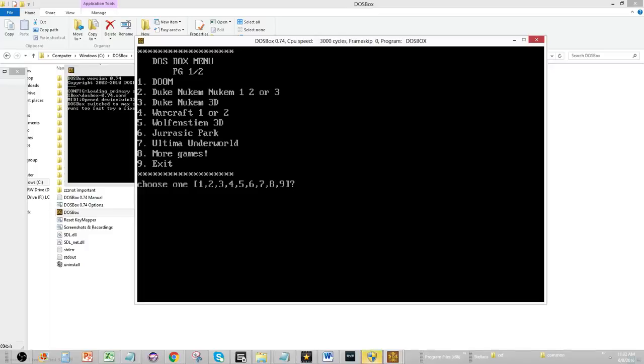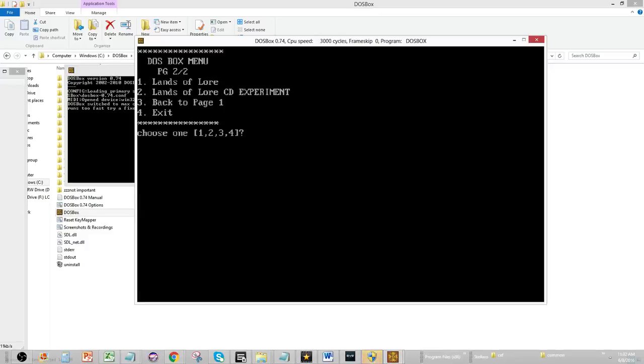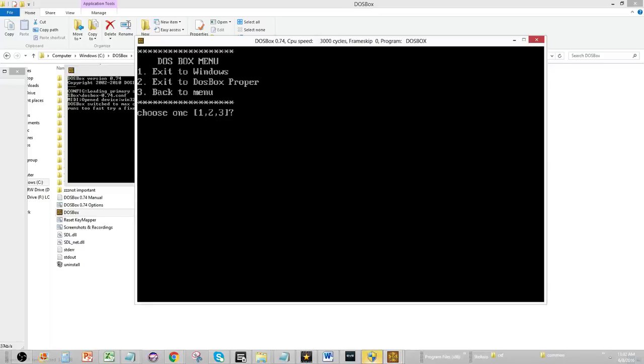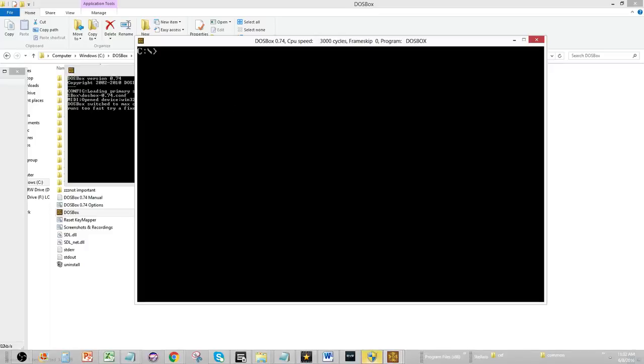Also, other features of this is if you have more than 9 menus, it kind of gets a little wonky, so you hit 8. There's more games, and then you can go back to the menu, or you can also exit, and you can go out to DOSBox proper like that. But after that, you're pretty much out of it, and you can't come back in.